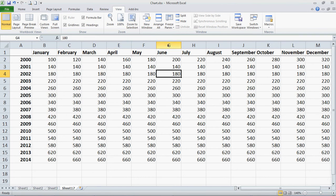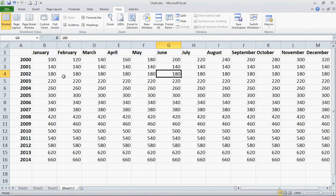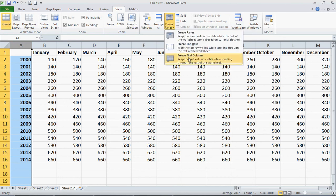I'm going to unfreeze panes by clicking on Freeze Panes and then Unfreeze. Now let's say you want this left column frozen because you're going to just keep adding and adding. So we're going to click on Column A, go up to Freeze Panes, and select Freeze First Column.